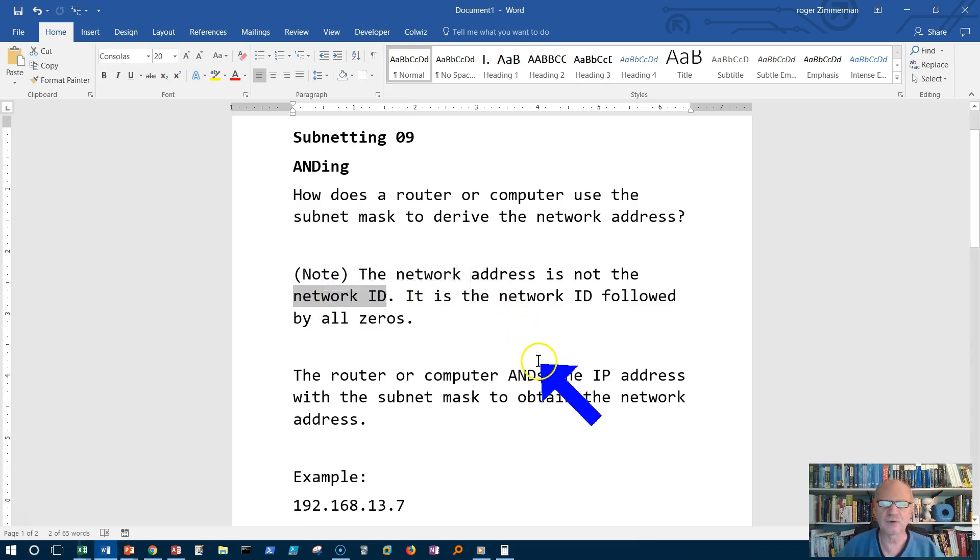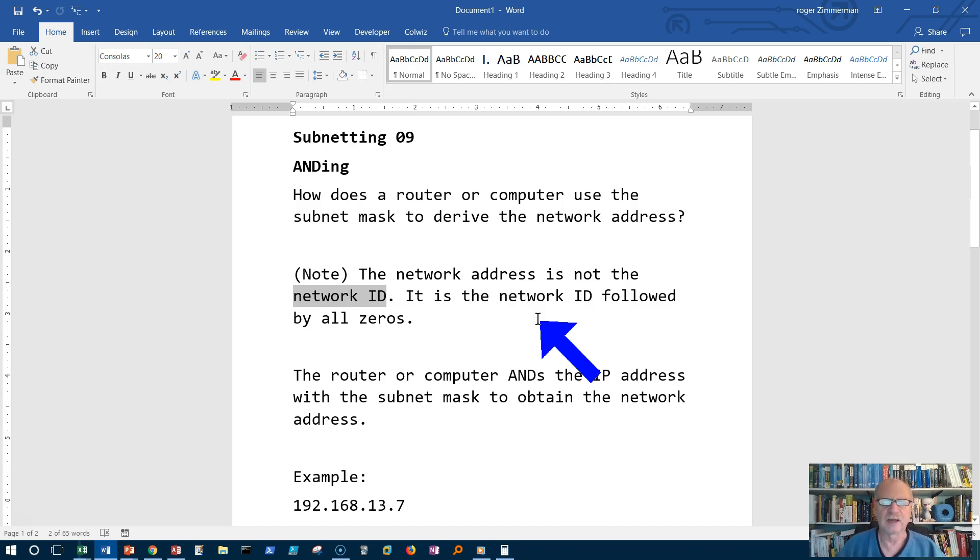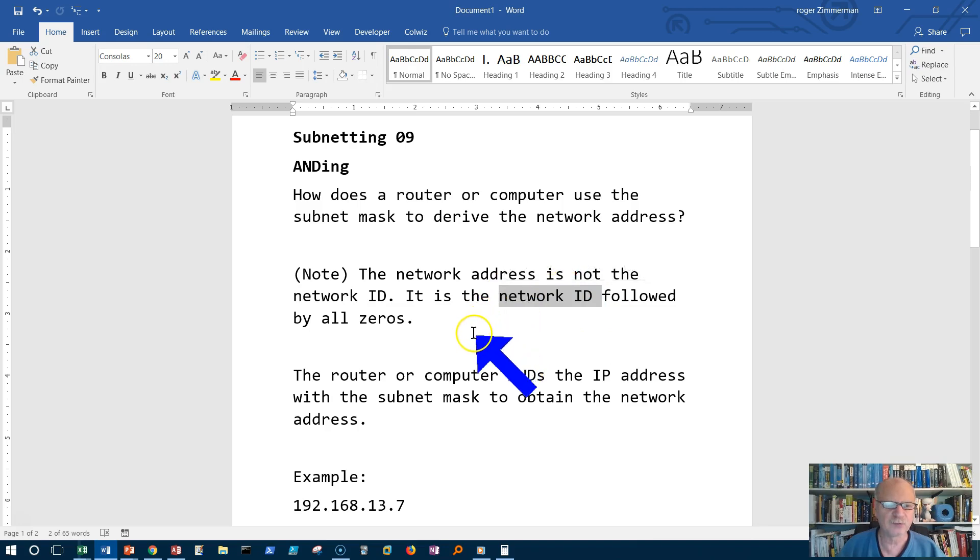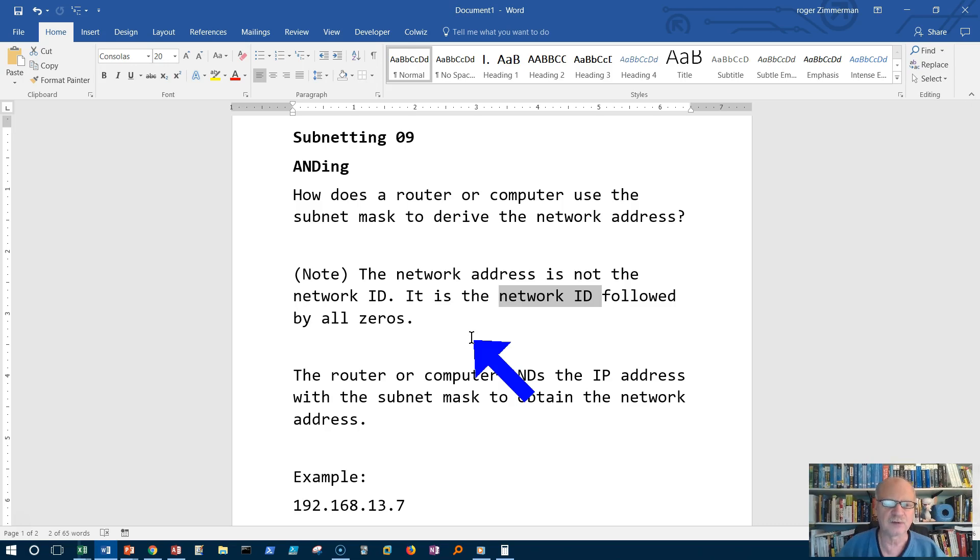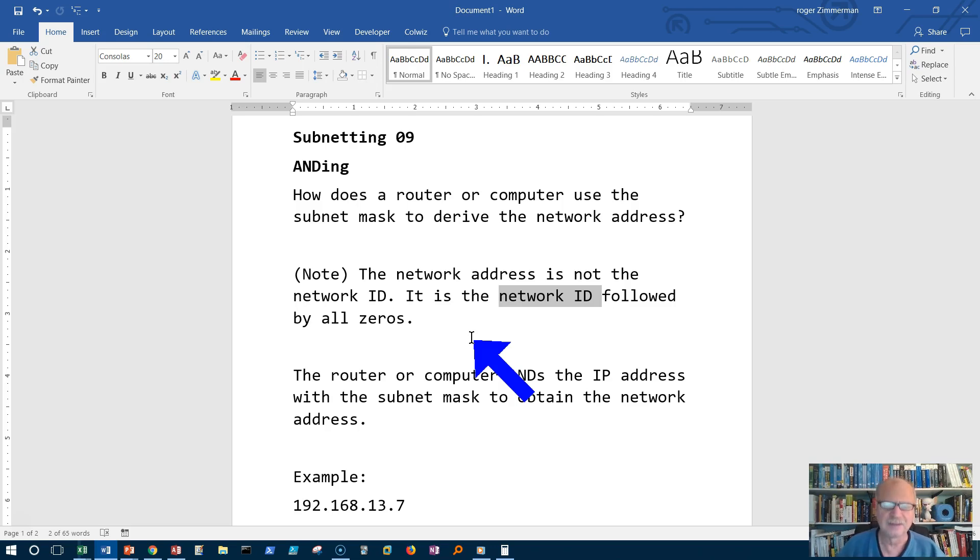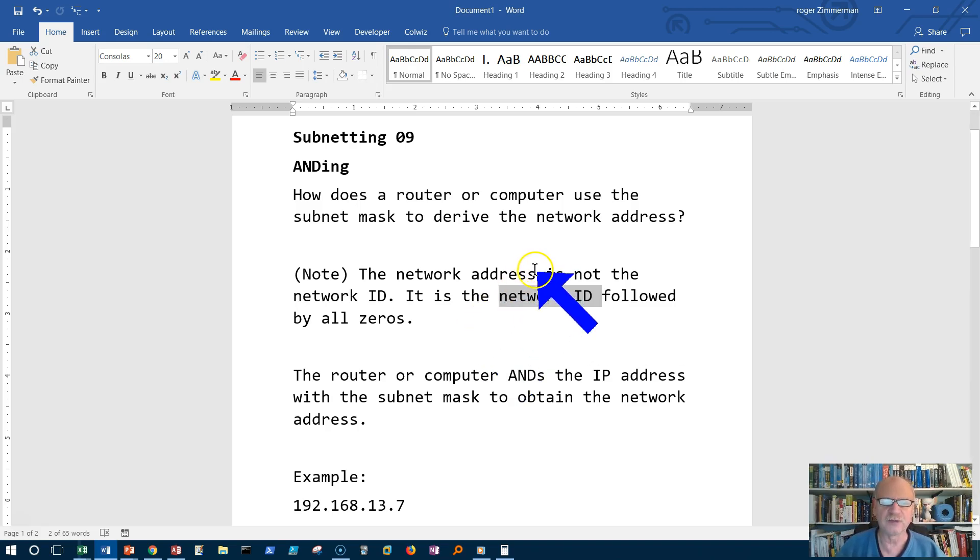Remember earlier in another video I mentioned that the network ID is a partial address. Something like 201.16 might be the network address and then 32.5 would be the host address, not address, network ID. And then the last part is the host ID. That is a partial address.